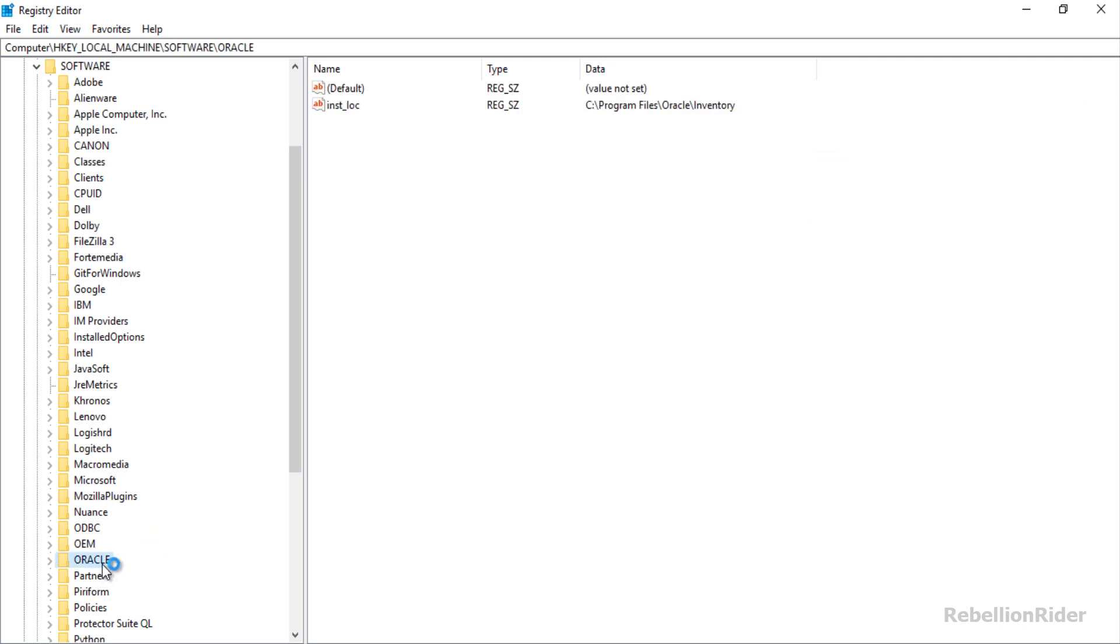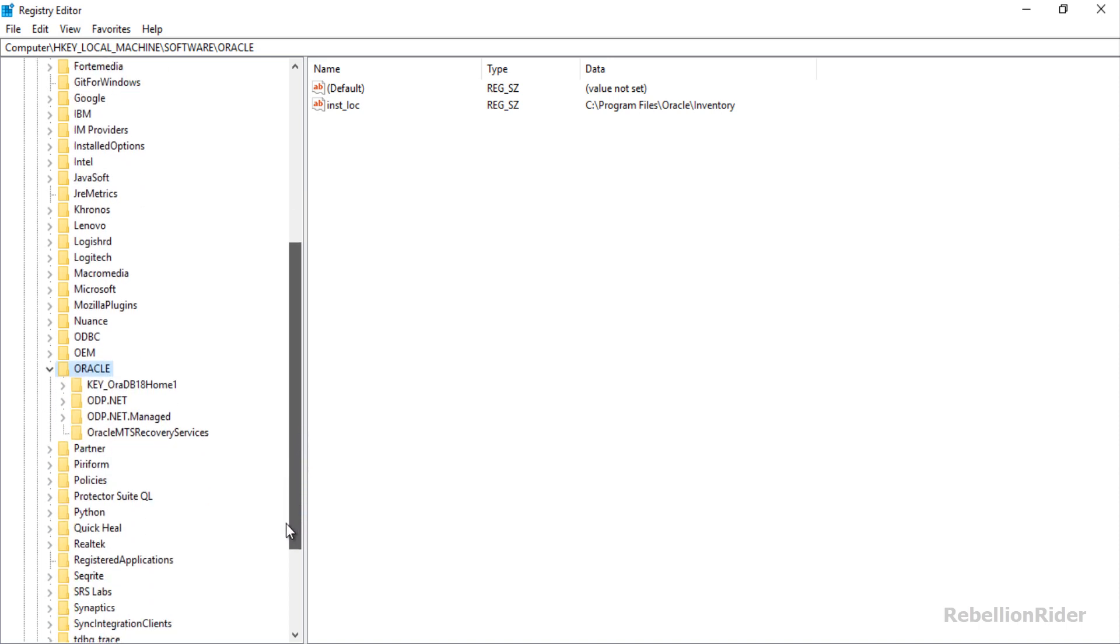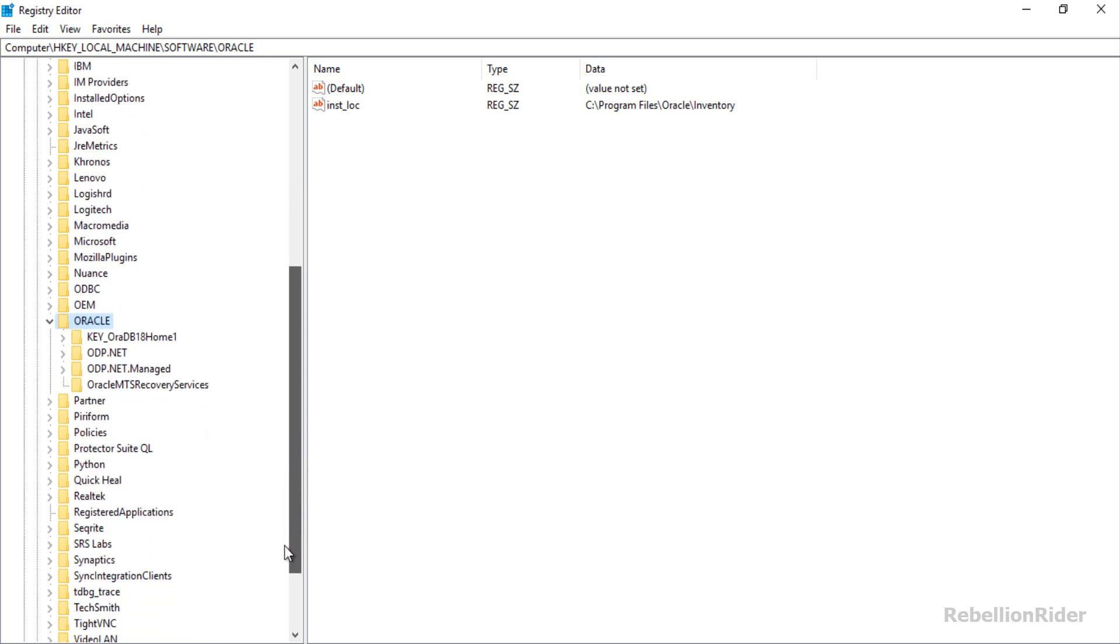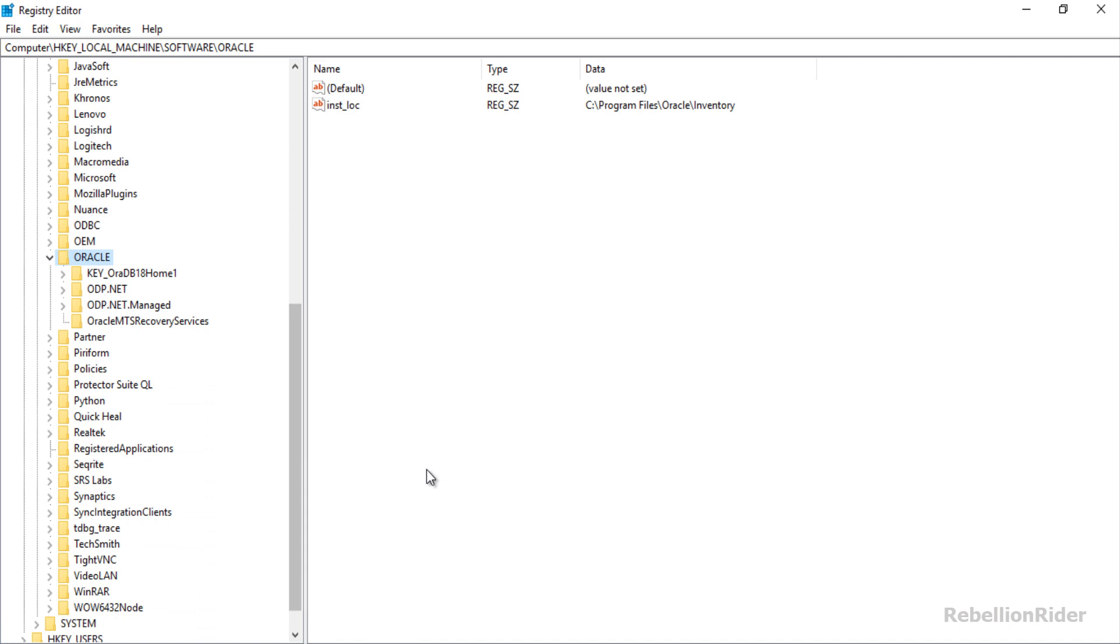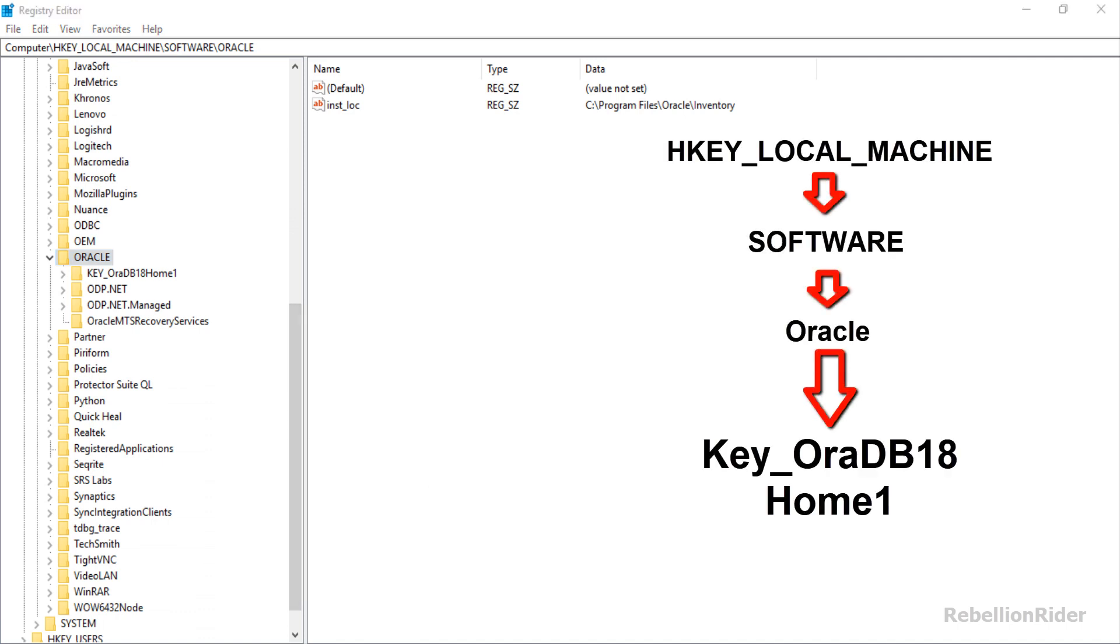Once again double click and expand it. Let me scroll up a little bit for the better view. Great! Here we have to go to the first directory which is key_oradb18home1.